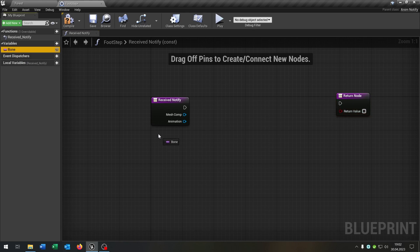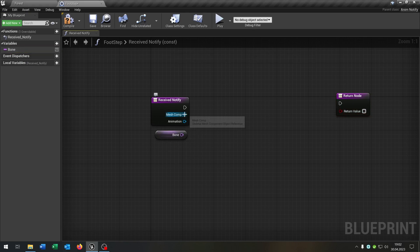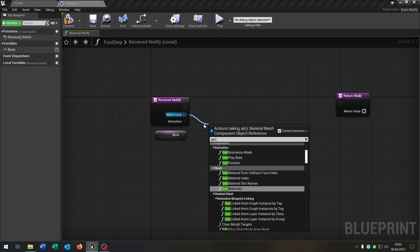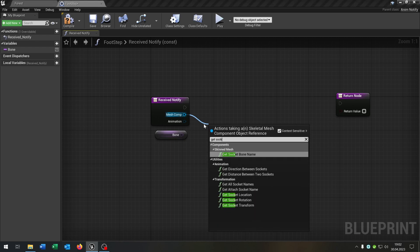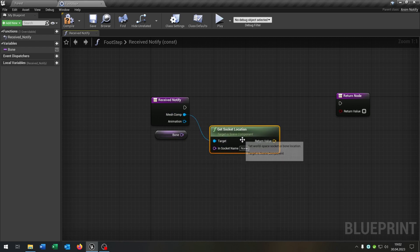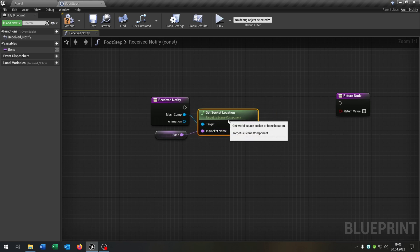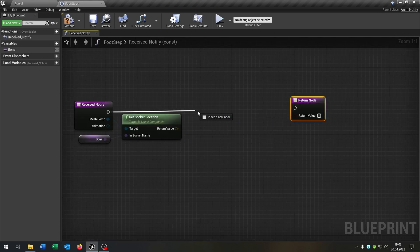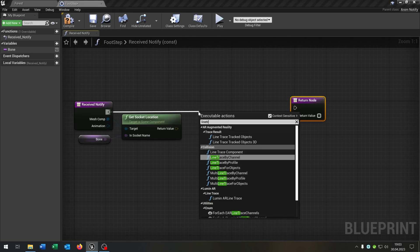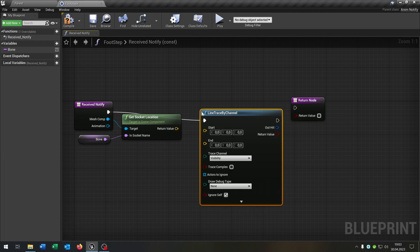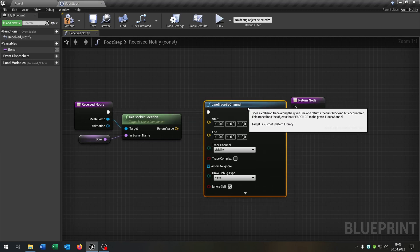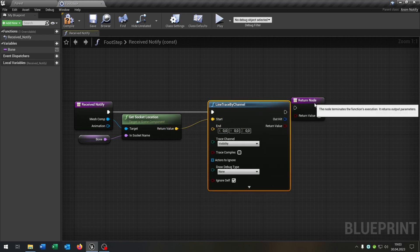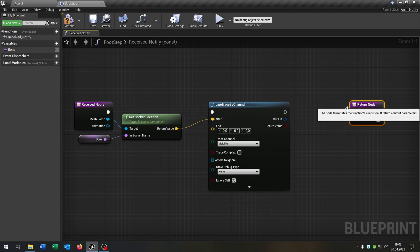We take our bone variable here, we go from the mesh component, get the socket location, connect the bone here of course. Then we need the line trace by channel. The start is of course the return value.